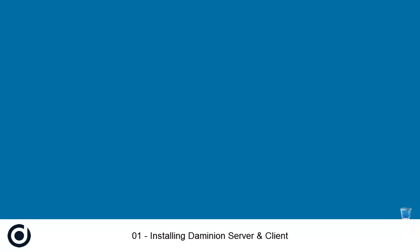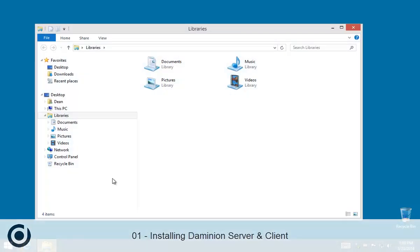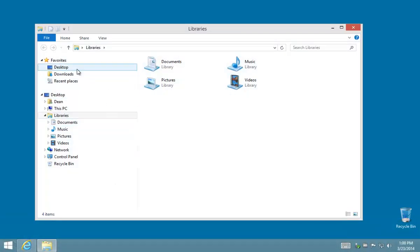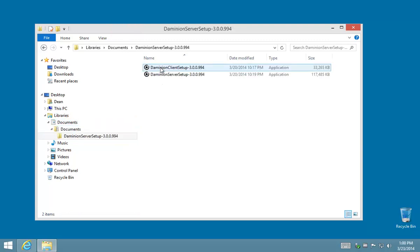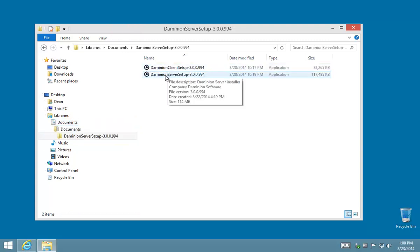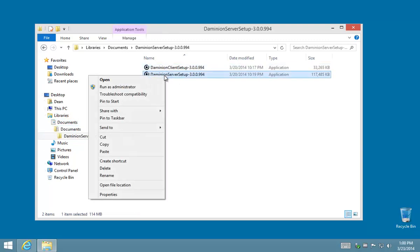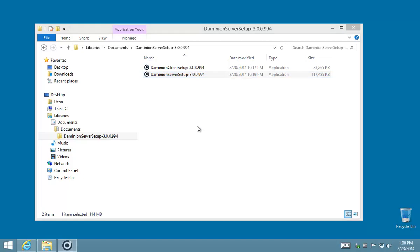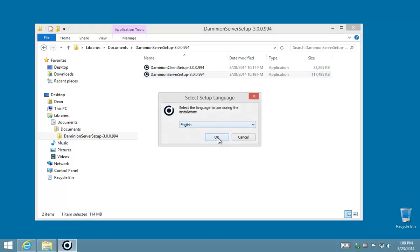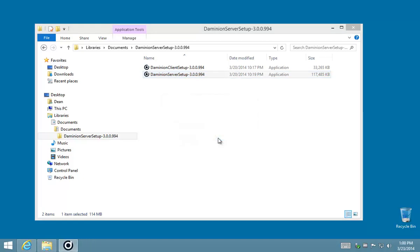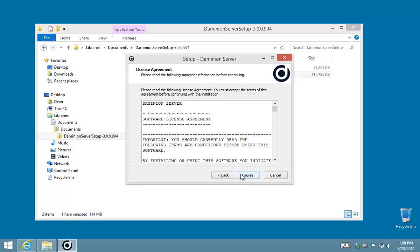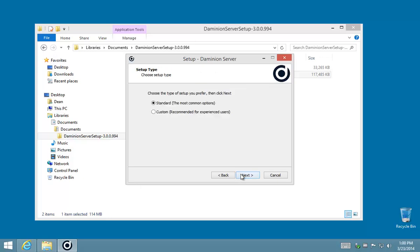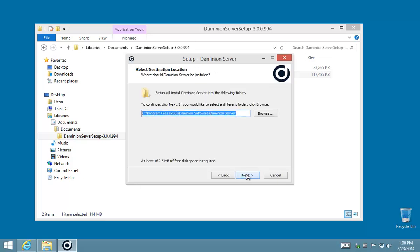Okay, so in this video what I'm going to do is go through the basic installation of Dominion server. So I'm going to launch the service setup file. I'm going to select the standard installation.